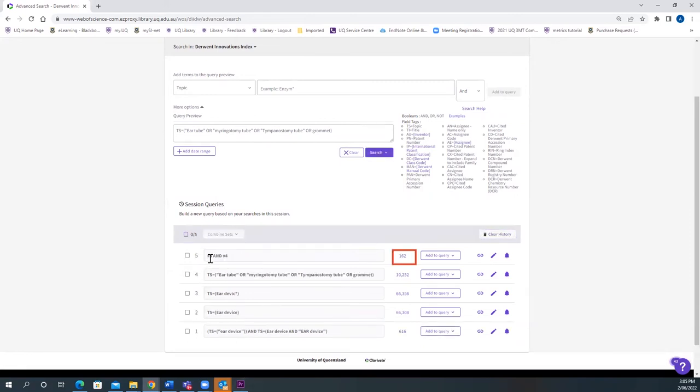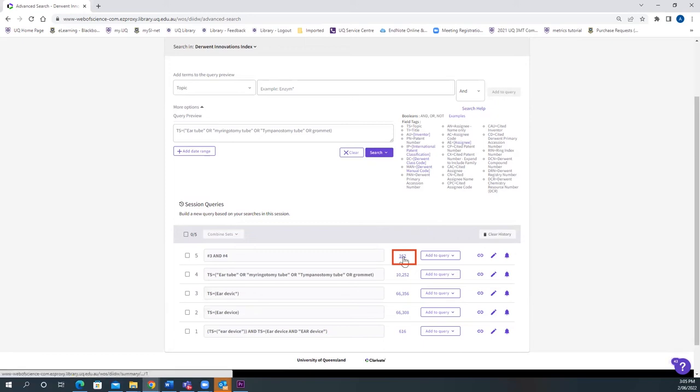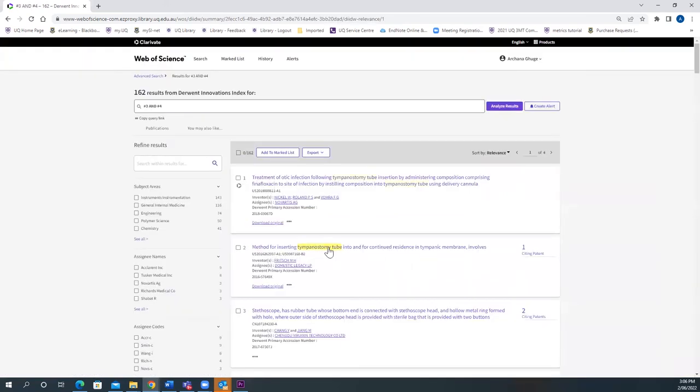These 162 results are patent information, patent documents which covers ear device as an ear tube or Myringotomy Tubes or Tympanostomy Tubes or a Grommet. Just click on 162 and you'll find all the patent documents here.